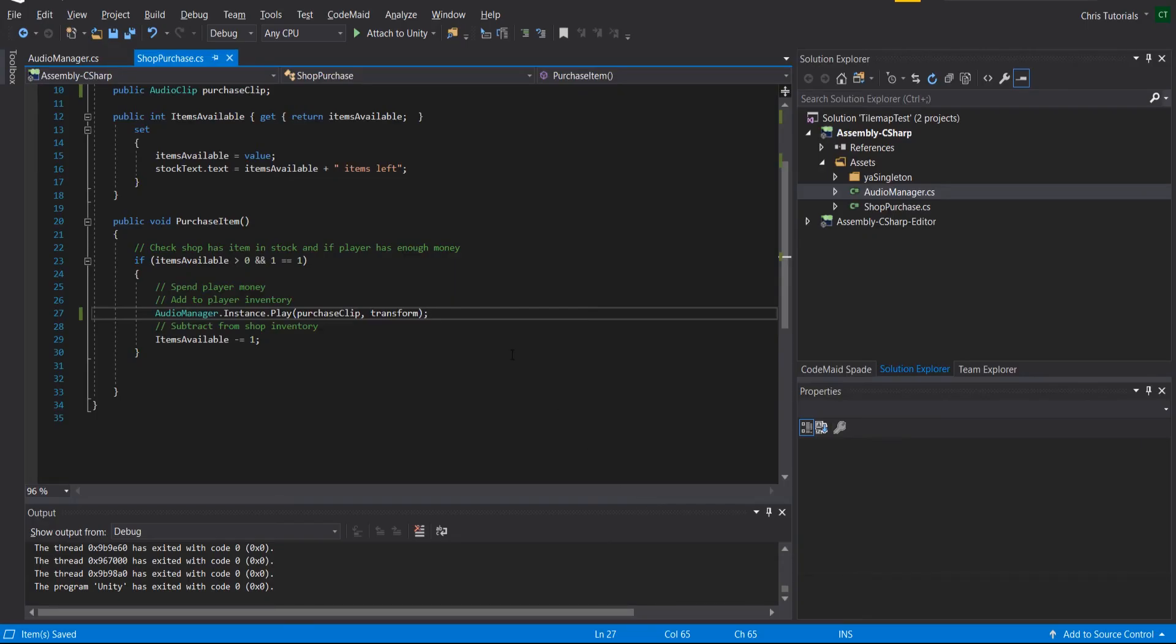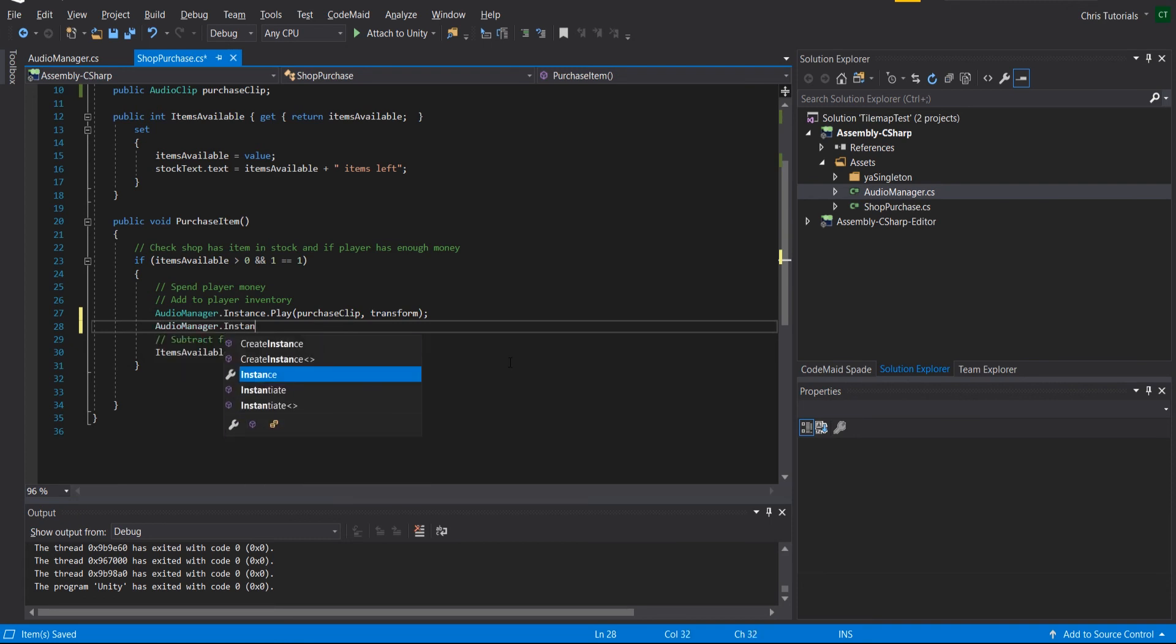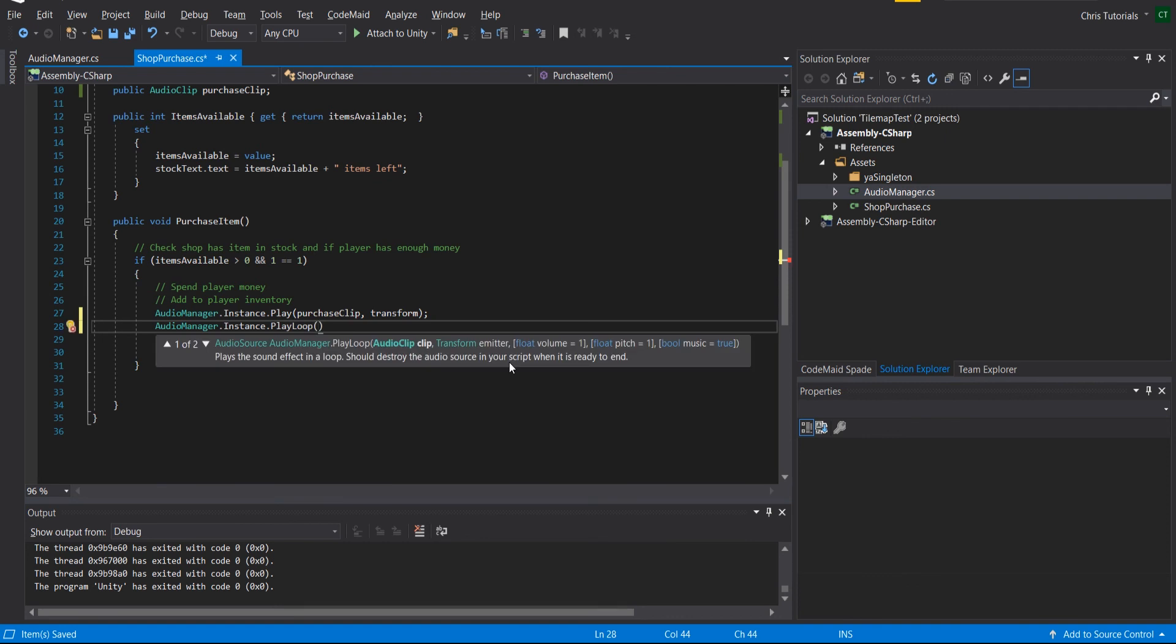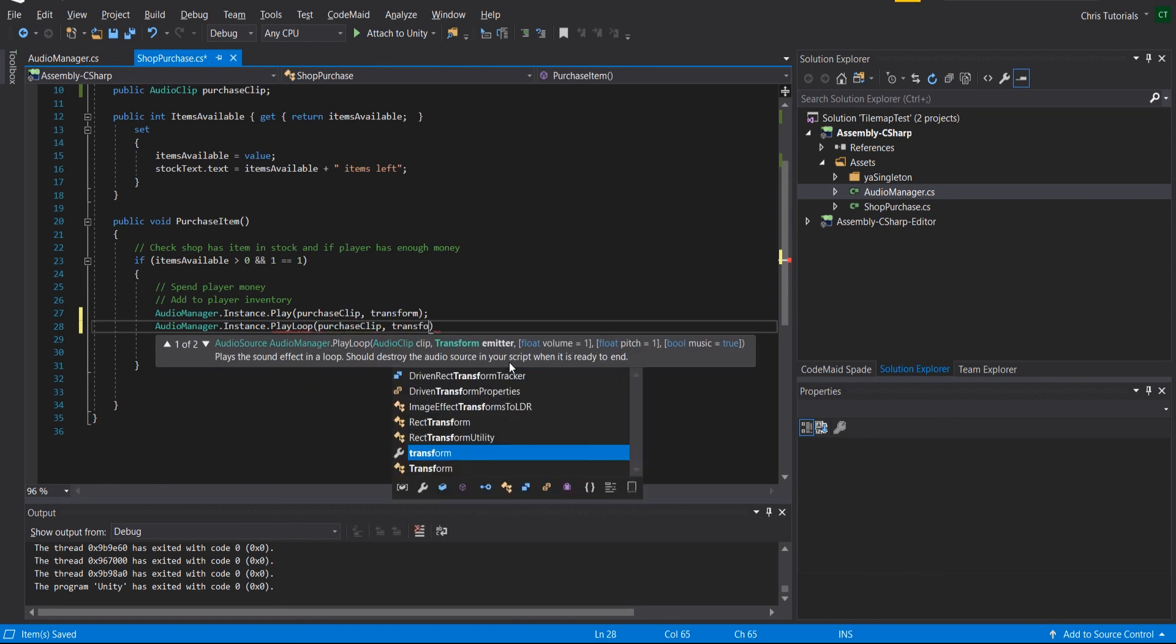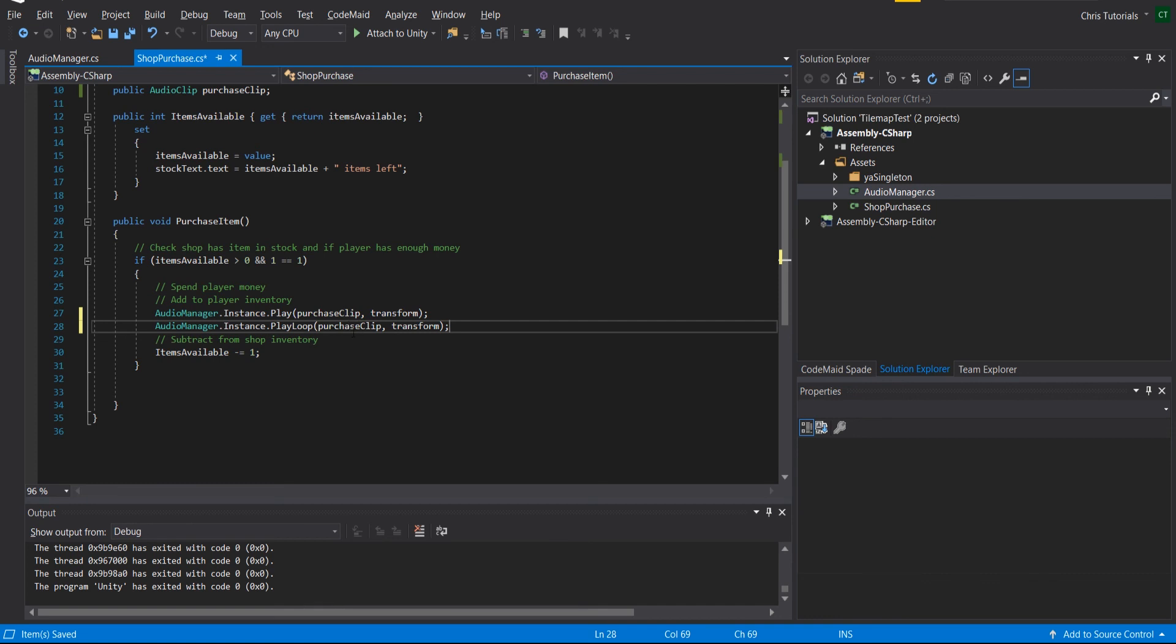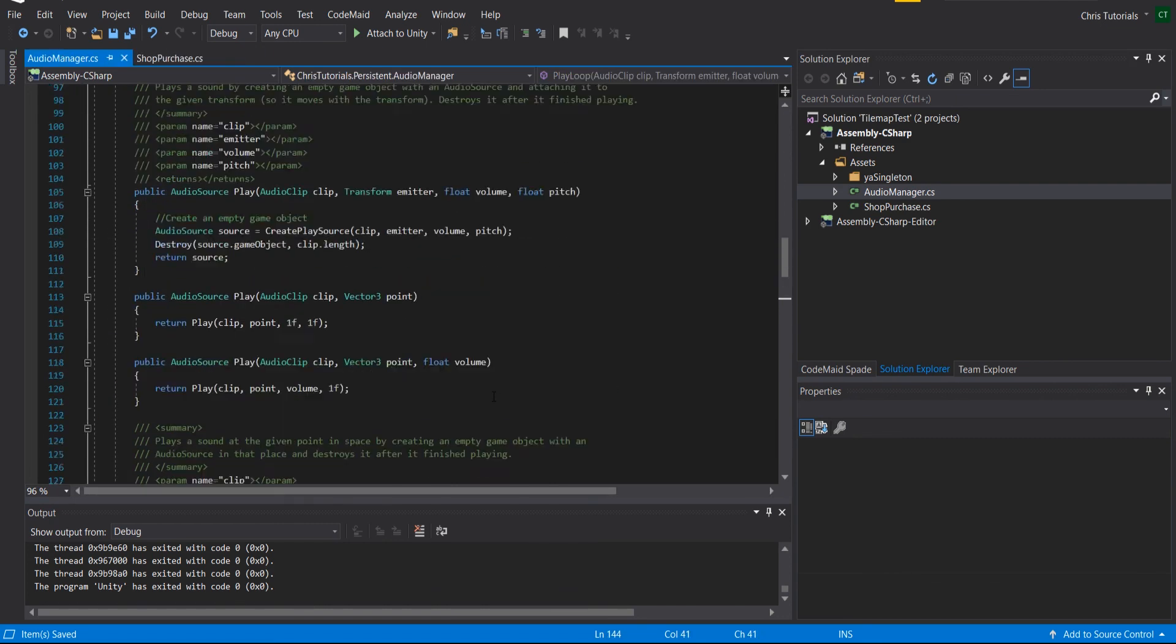Now, one more thing you might be wondering before we go is how do you play music? Well, you would simply call the AudioManager.Instance.PlayLoop function, which can be called in the same way. So you could do purchaseClip and transform. You can see the rest of the parameters have defaults. So you don't actually need to change that, so we could just leave it at that. And in this case, it would very annoyingly play that purchase clip over and over again. So you probably want more of an actual song here, but that's how you play music and that's how you play sound effects, at least at a very basic level.